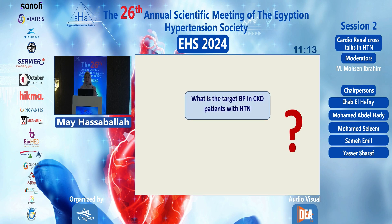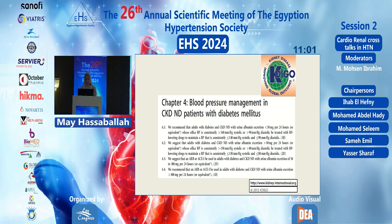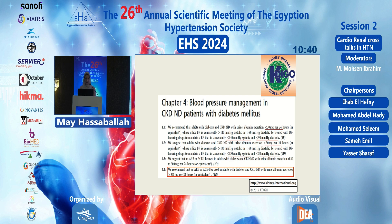The two most important questions are: what is the target blood pressure in CKD patients with hypertension, and are RAS blockers integral to treatment? The KDIGO 2012 guidelines recommended reducing blood pressure to 140/90 or less if proteinuria is less than 30 mg/24 hours, and to less than 130/80 if proteinuria exceeds 30 mg/24 hours. ACE inhibitors or ARBs were recommended for proteinuria more than 300 mg — rated 1B — and lower proteinuria rated 2D.